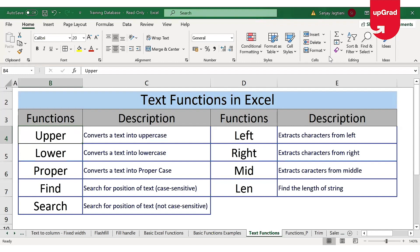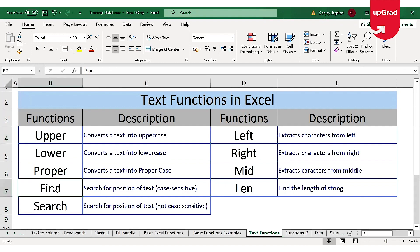The first three functions on the list help to change the case of the text. The other three functions — left, right, and mid — are used to extract characters from the text. The next two functions, find and search, are used to find the position of a particular character in the text, and the length function is used to find the length of a string.